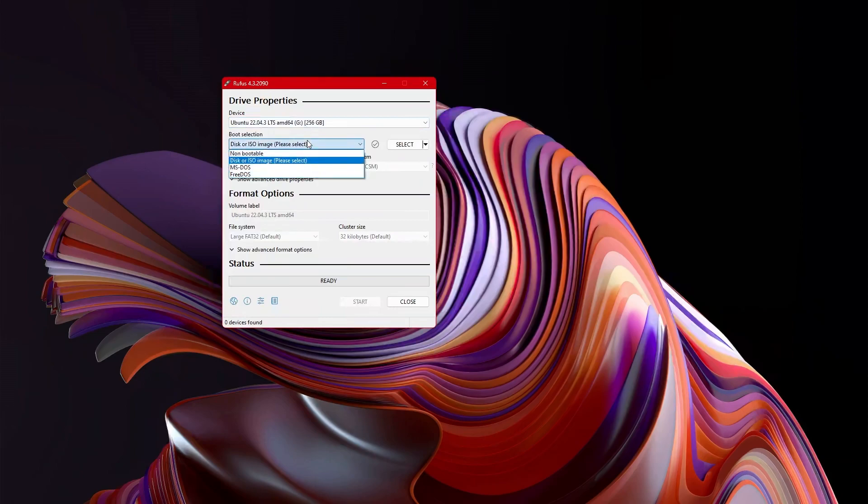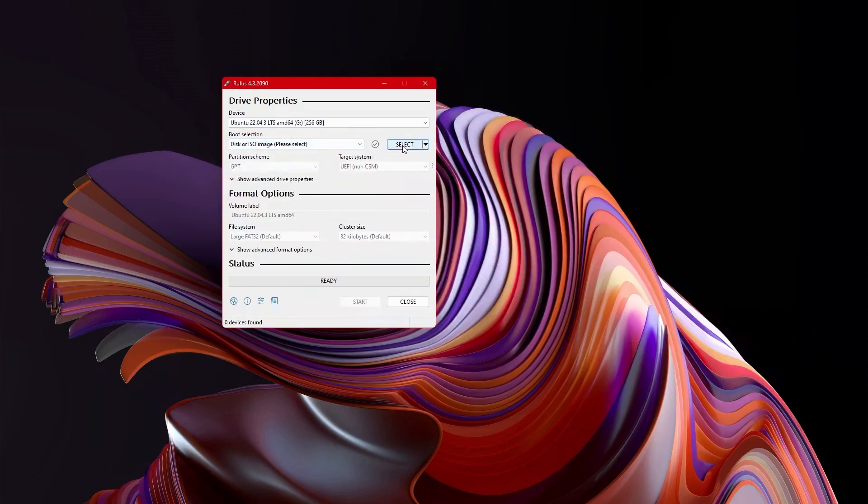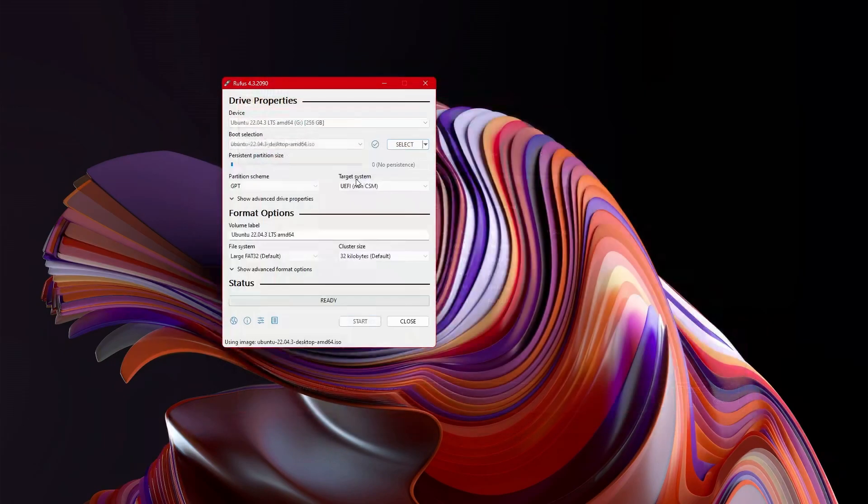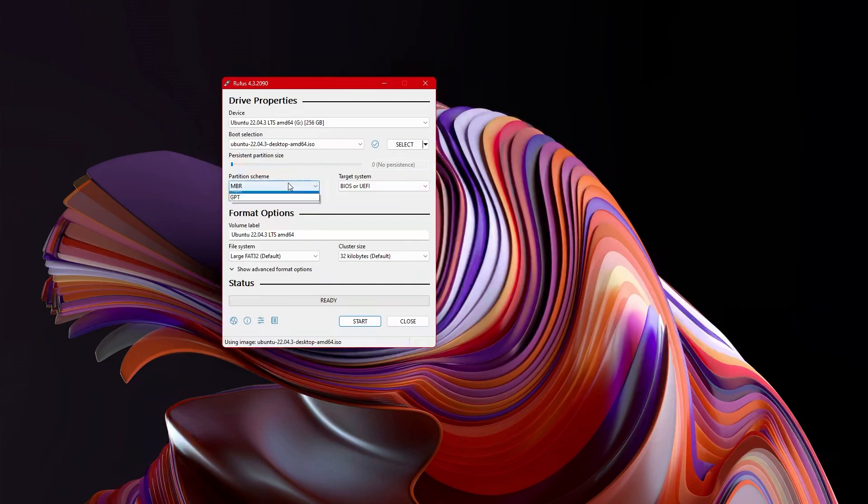After that, you are going to say that we are going to use a disk or ISO image. Hit the select button. Find your Ubuntu 22.04. Double click on it. Don't worry about persistent partition size.